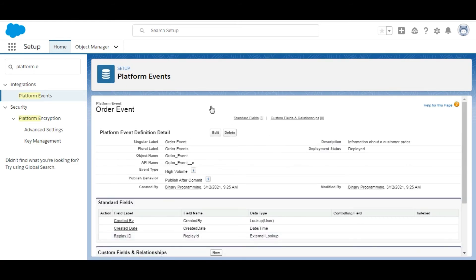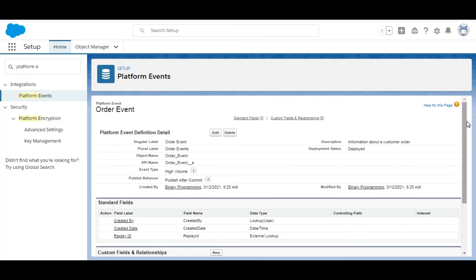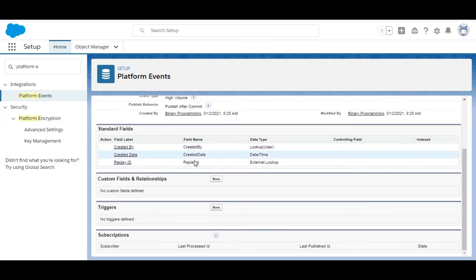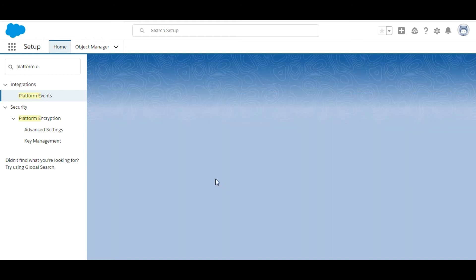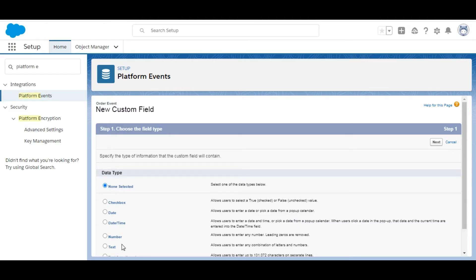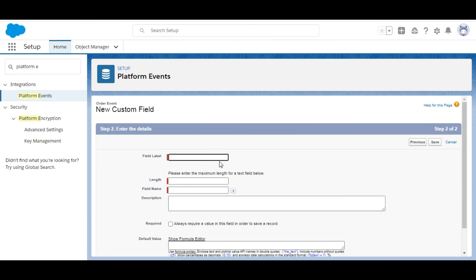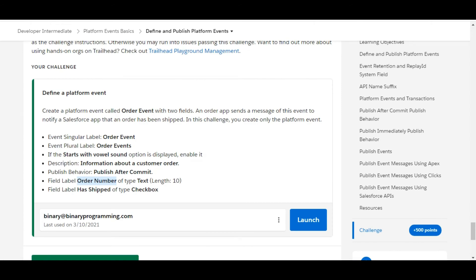We have created a platform event called Order Event. The next step is to add two fields: Order Number and Has Shipped. We will go down to Custom Fields and Relationships and click on New. The first field we need to create is Order Number — the data type of the field is Text — so we select Text and click Next. The field label is Order Number and the length is 10.